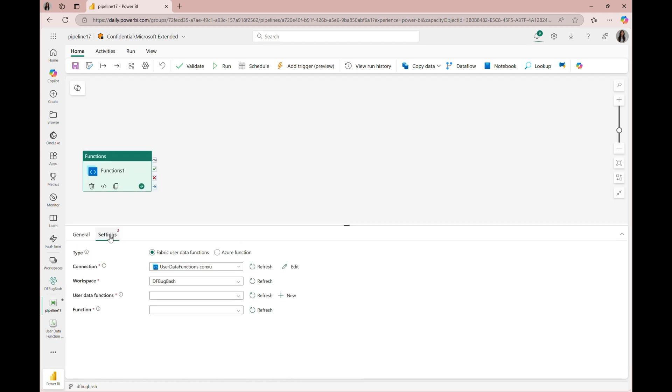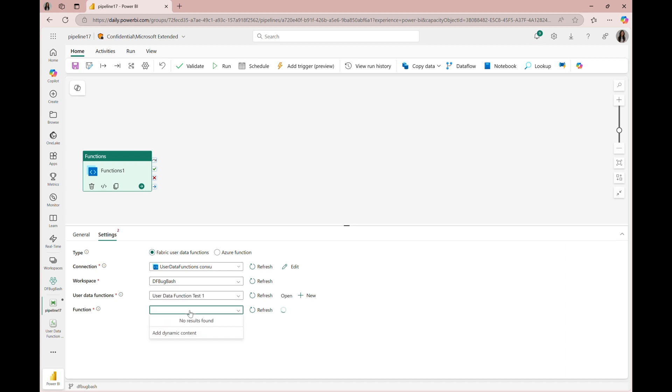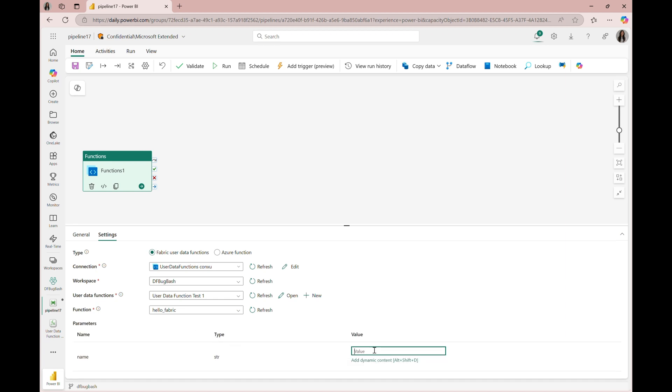In settings, we'll leave the default type set to fabric user data functions and then we'll find our user data function artifact alongside our function. In the case of our HelloFabric function, we have a parameter input name so I'll input my name here as the value.